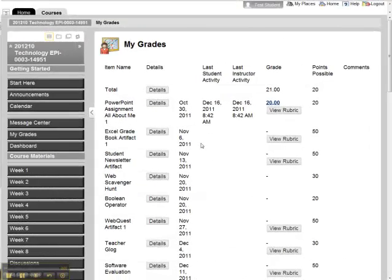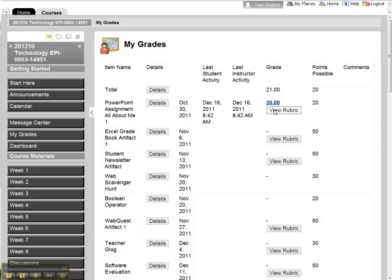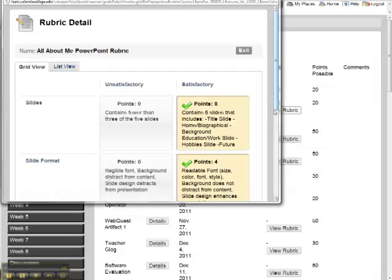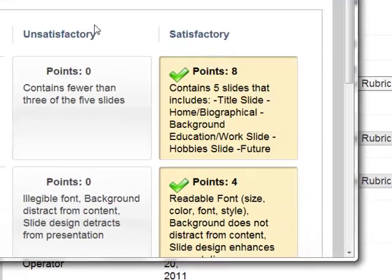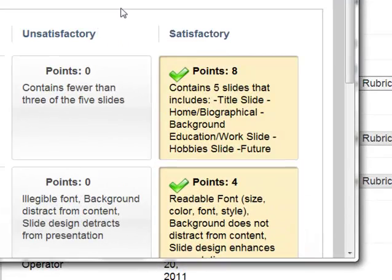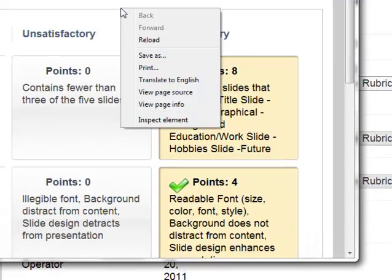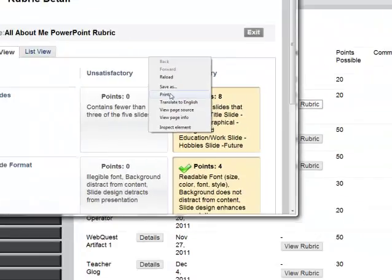There are a few different ways you can print out a rubric. When you go to My Grades, you go to View Rubric, you can click on the rubric, and you can right-click and select Print.